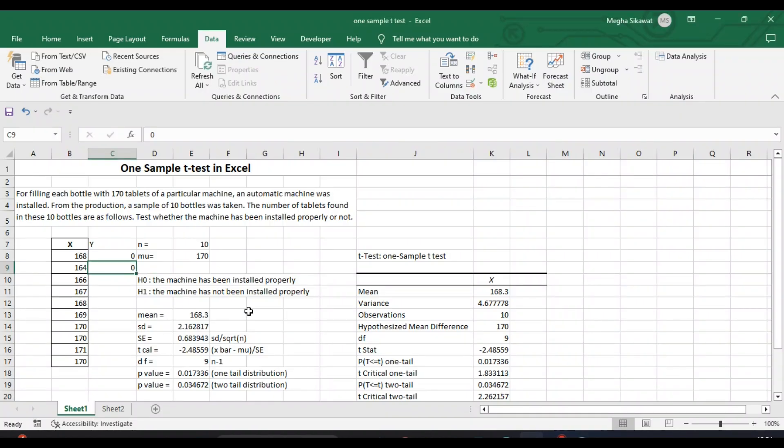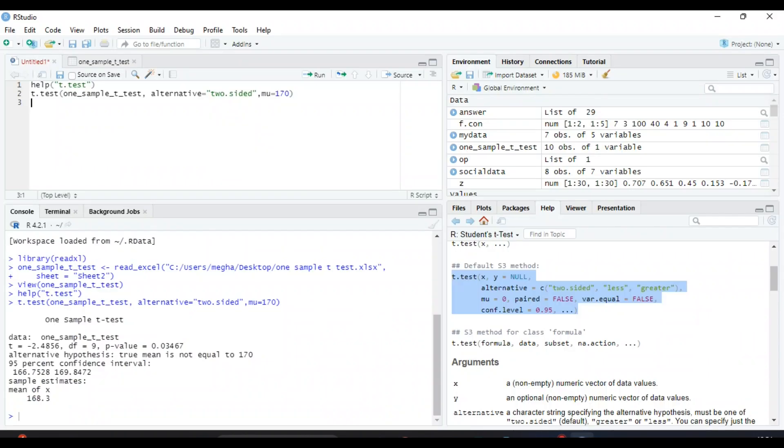the machine has not been installed properly. This is how we perform a one-sample t-test using R Studio. If you have any doubt, you can mention it in the comment box. Thank you.